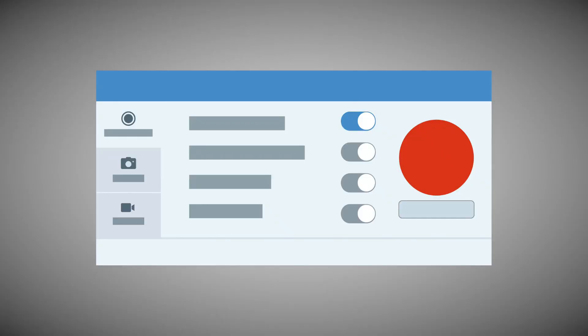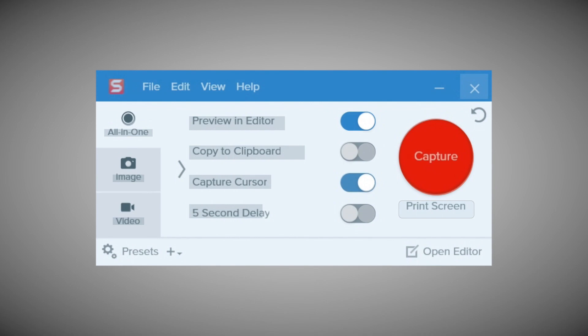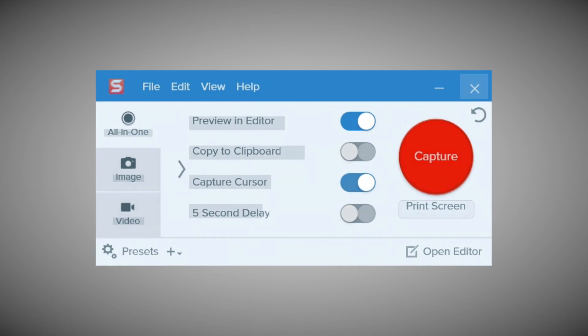Check out this image we created to show Snagit's capture function. Simplified graphics remove the unnecessary portions of an image, including the text. How does that get us to 18 different uses in one image?